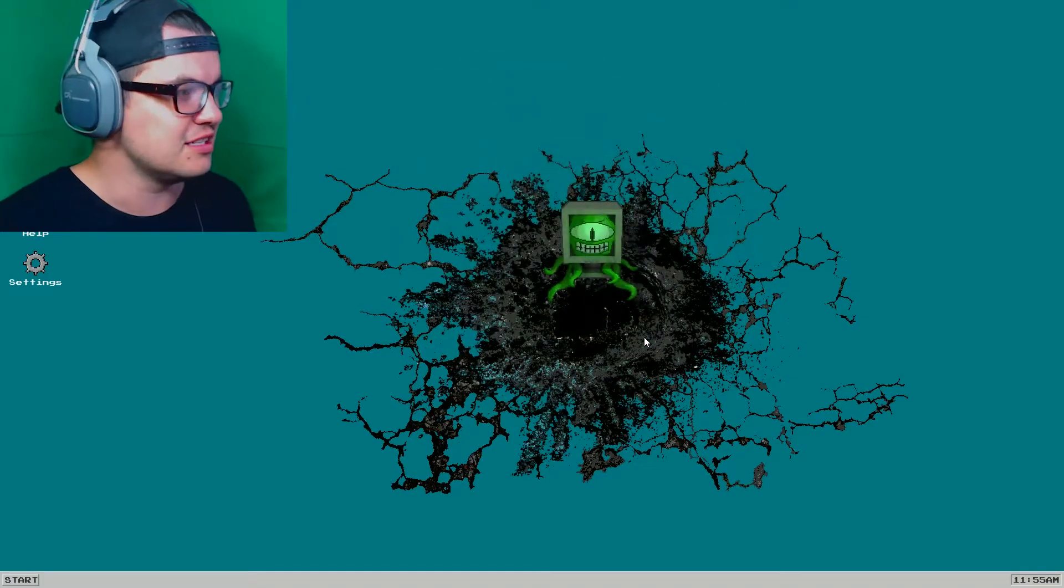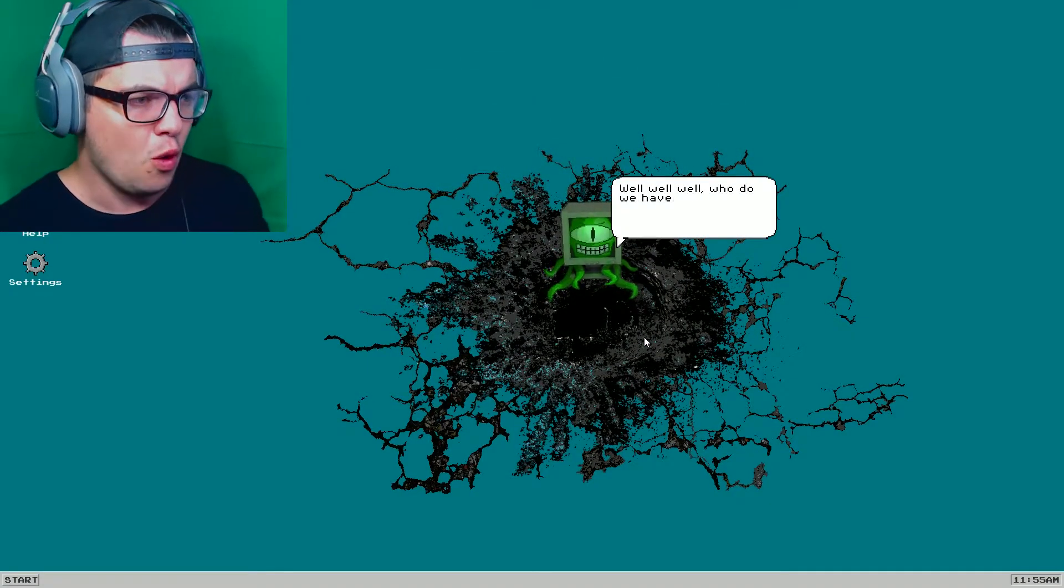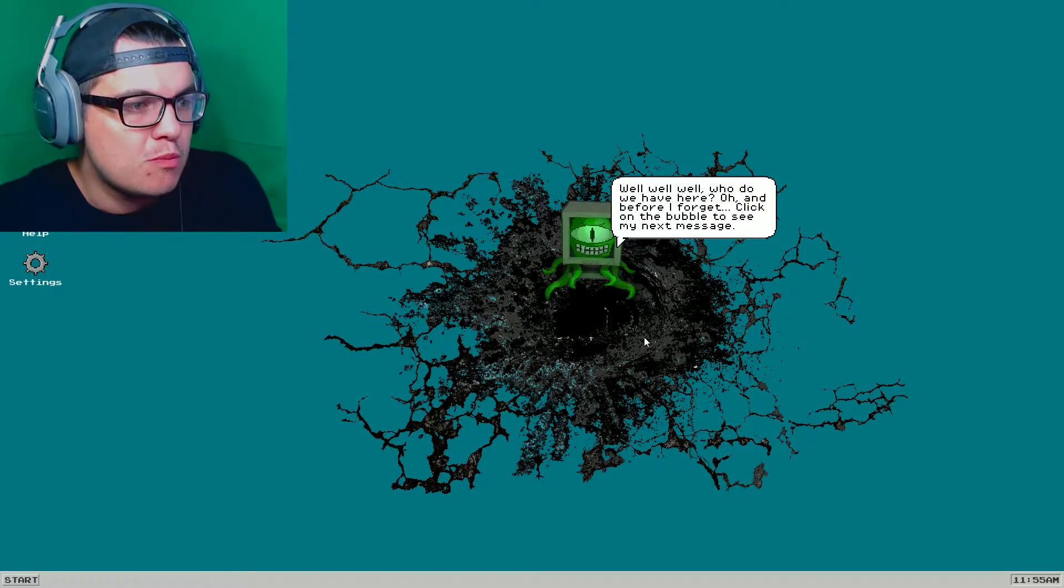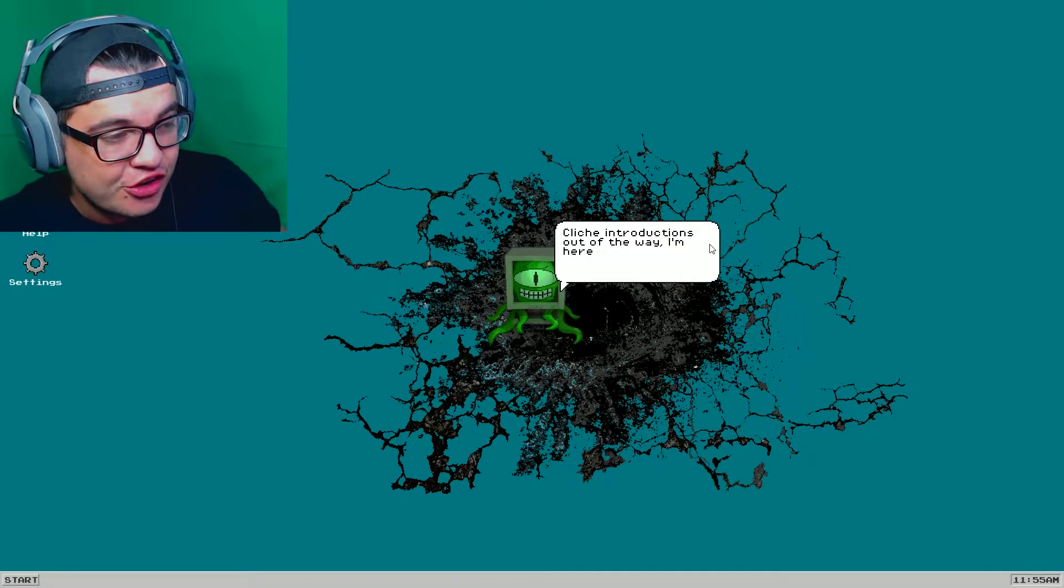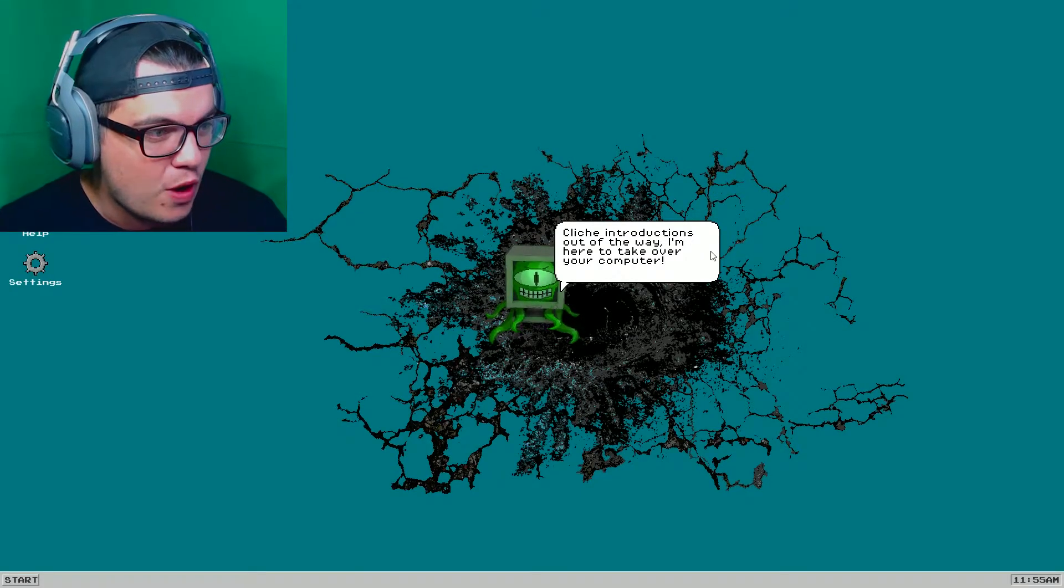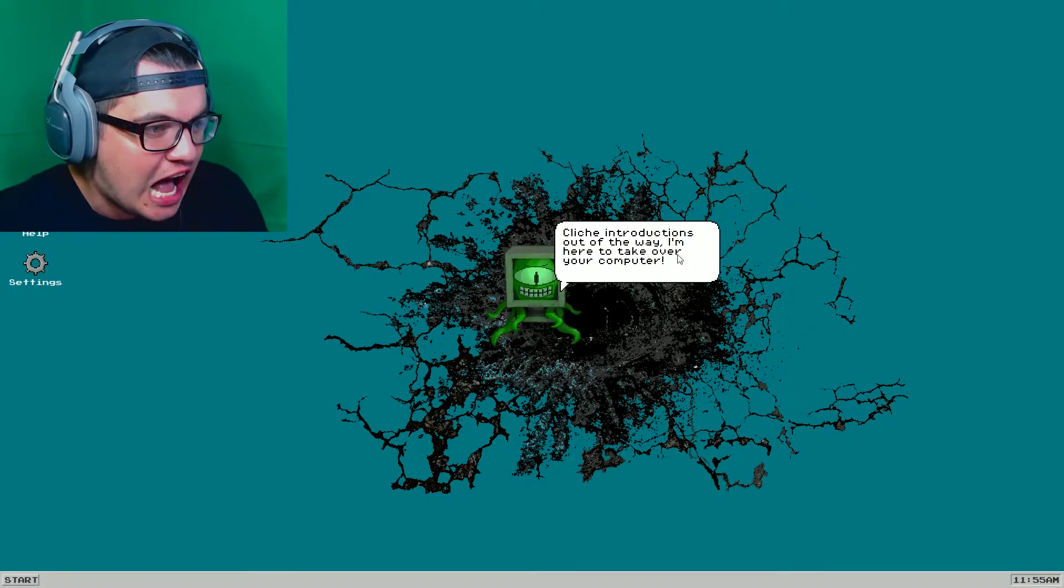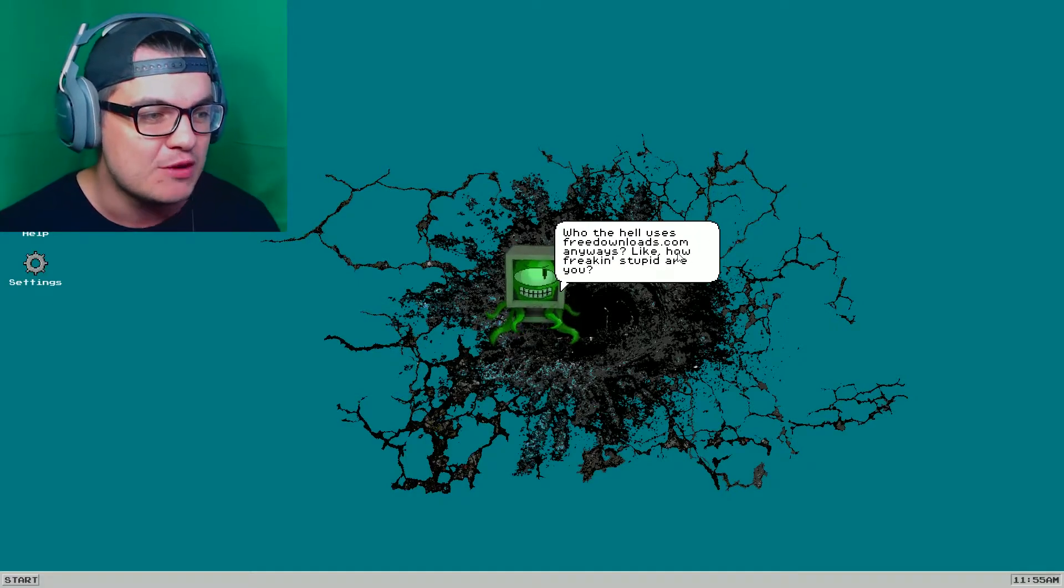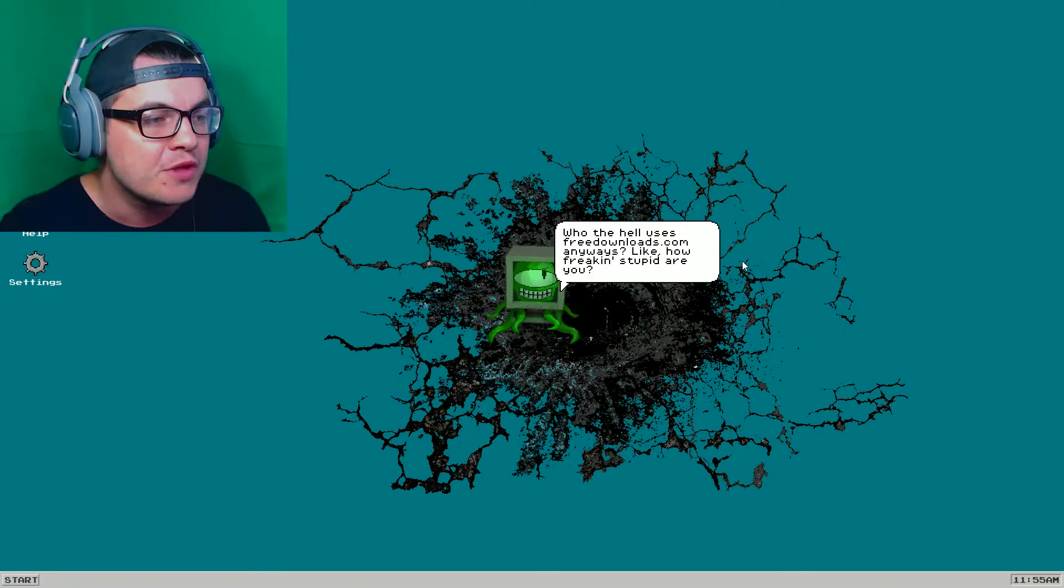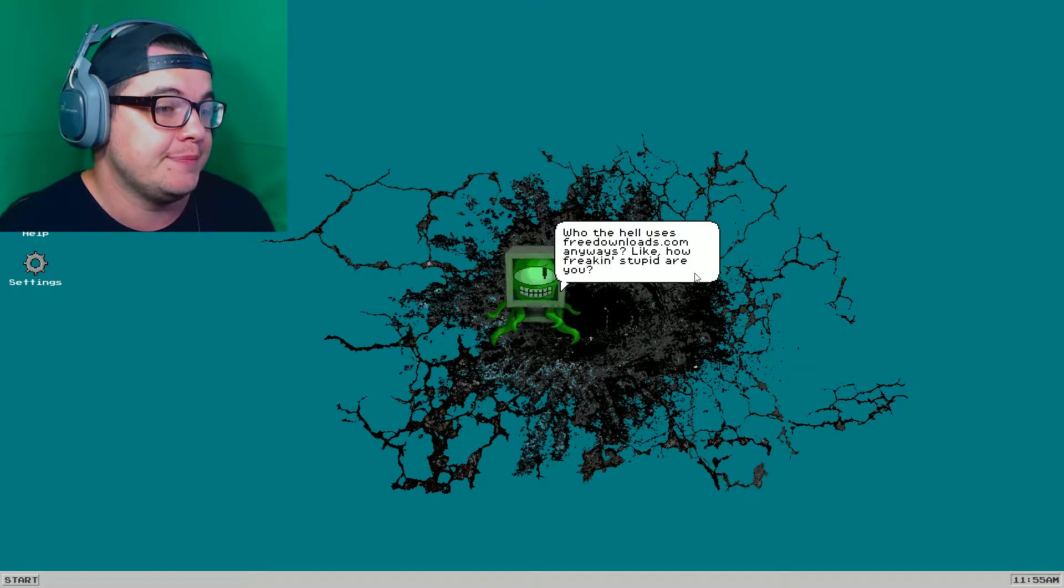If a virus did that to my computer in real life, I would be more than just upset. I'd be a little bit nervous. What is this even happening? Yeah, let's get some music. Well, well, well, who do we have here? Oh, and before I forget, click on the bubble to see my next message. Oh, like any other game.